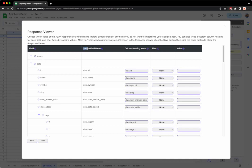Then we have the source field name. This column shows you what the name of that field is from the API source.